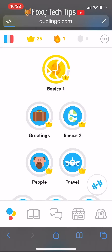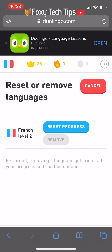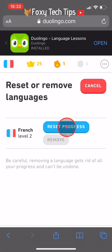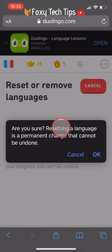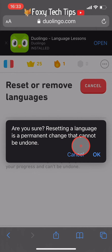You will be brought to this page, where you have the option to reset the language. You cannot undo this once it's done, so make sure you definitely want to reset this language. Tap 'Reset progress' and your progress will be reset to 0. Then tap OK in the popup.